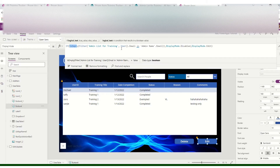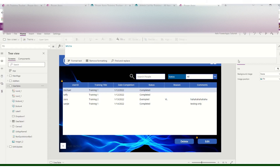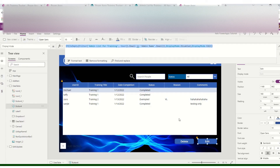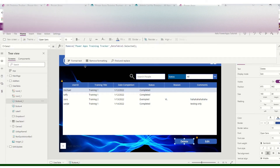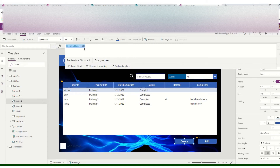The logic is: if the current user is found in the SharePoint admin list it will not be empty so the button will be editable; if it is empty, the button will be disabled. We'll now copy this formula and paste it to the delete button as well — go to Display Mode and paste it there.